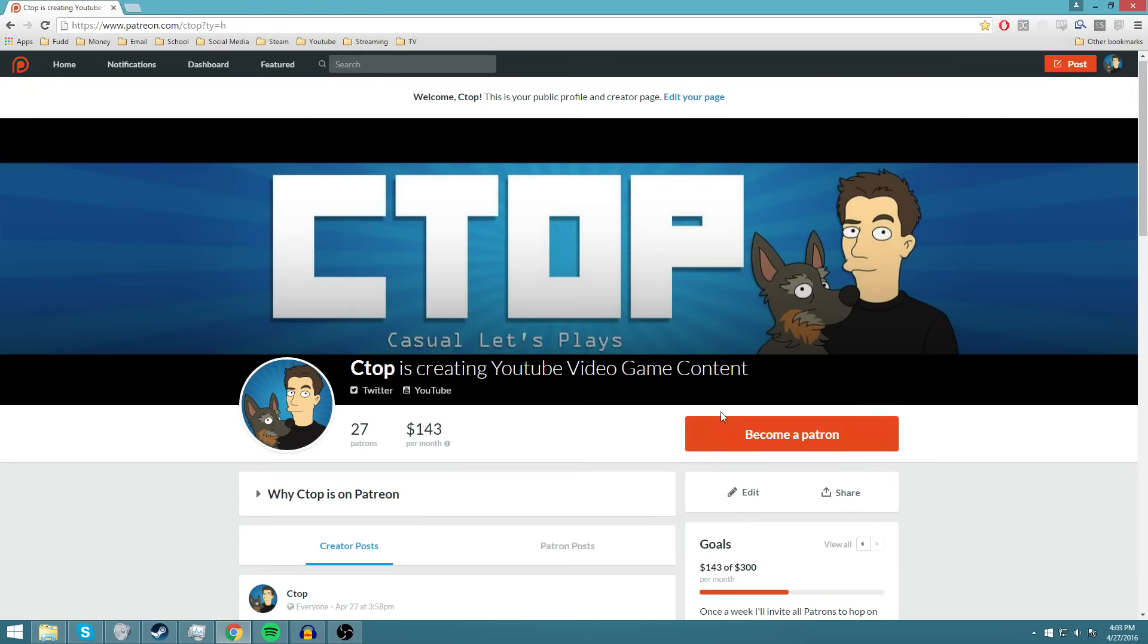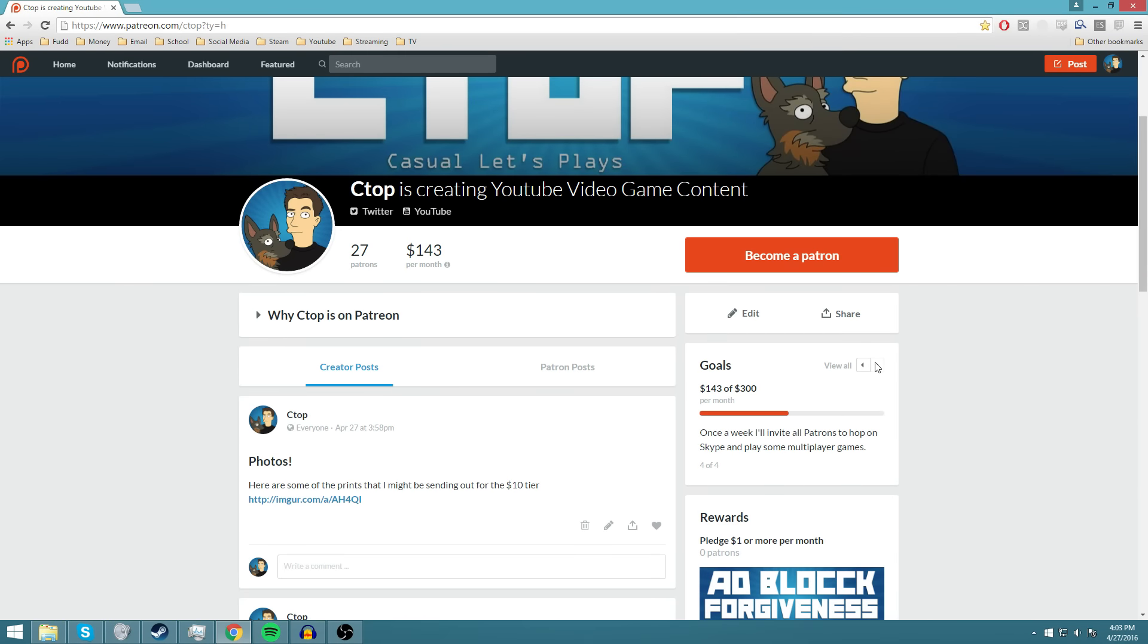The next goal that I have on here is $300. Once we hit this, I'll invite all patrons to hop on Skype and play multiplayer games. Once a week, we'll hop on, play a multiplayer game, and just hang out, chat. I think it'll be fun, just for a couple hours, once a night a week. With this kind of support, I'll definitely be able to afford to take the time off to do that.